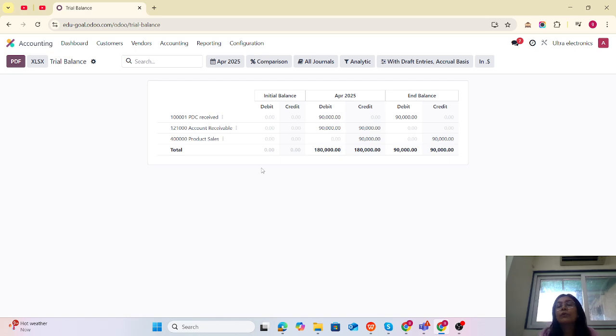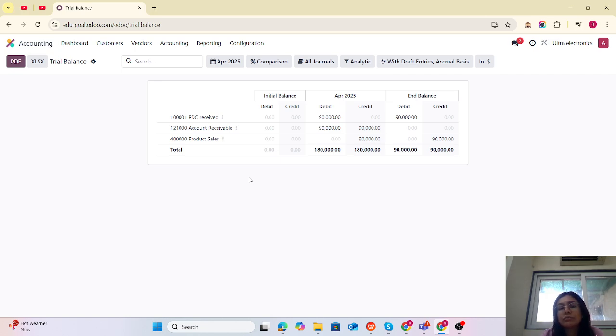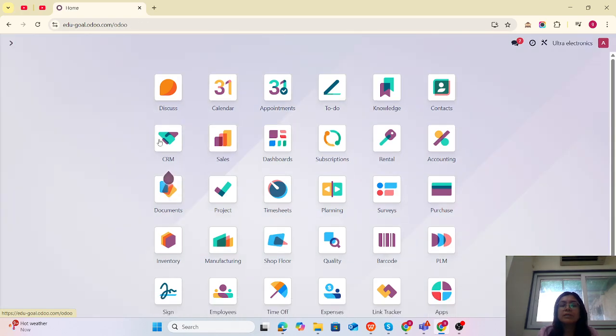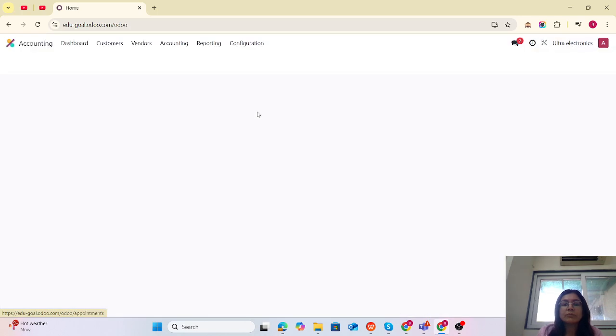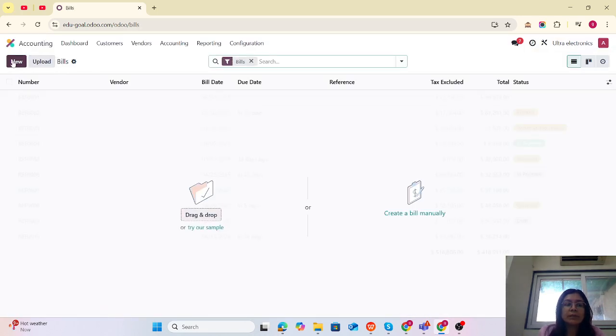You can track for each month or each quarter how much PDC received and how much PDC issued. This is for PDC received. Let's do the PDC issue. We are going to create the bill.